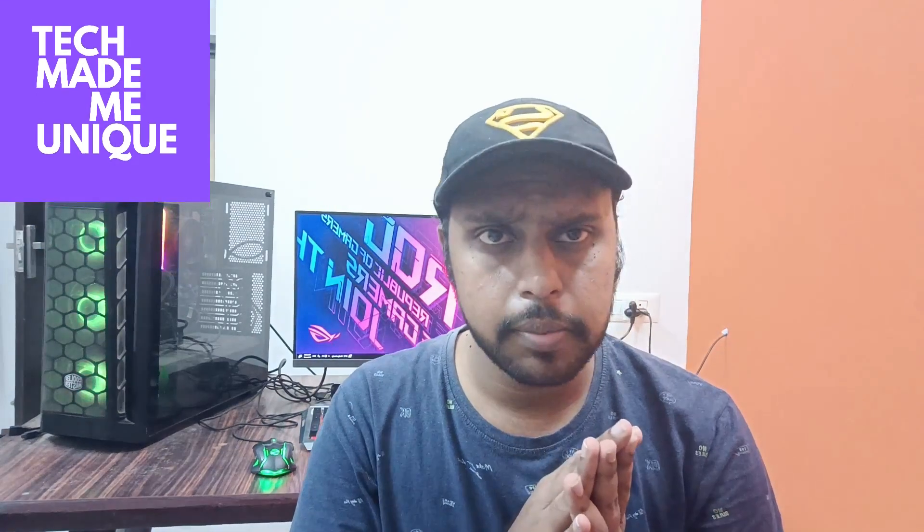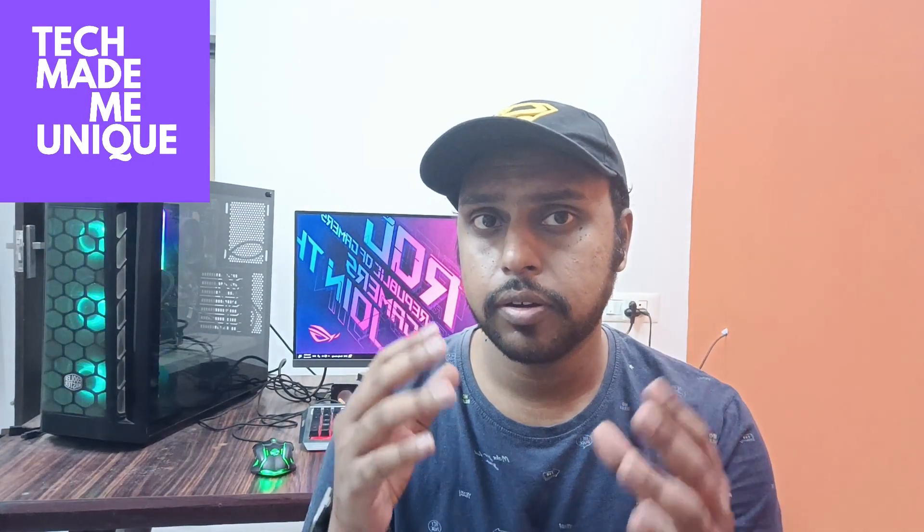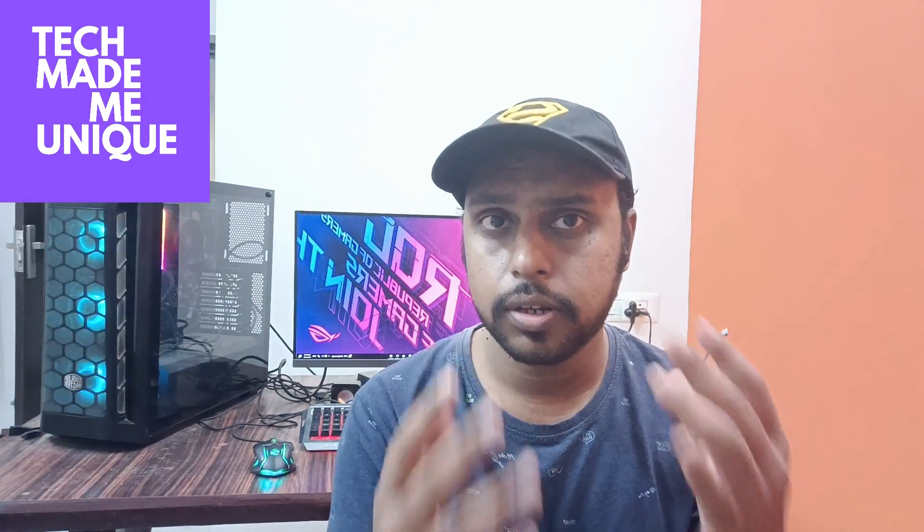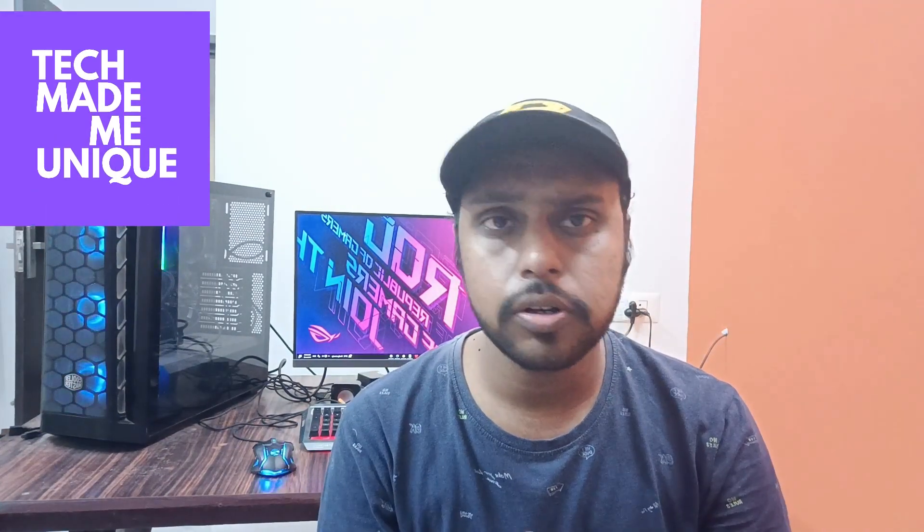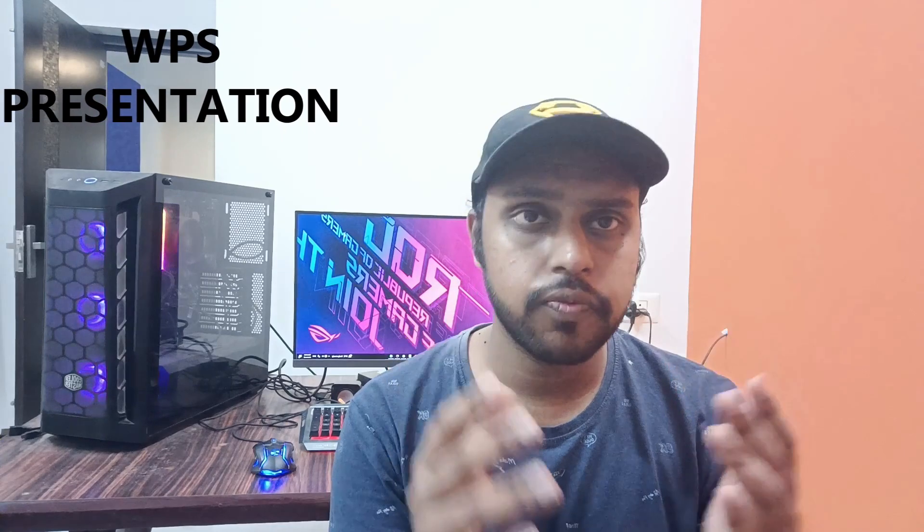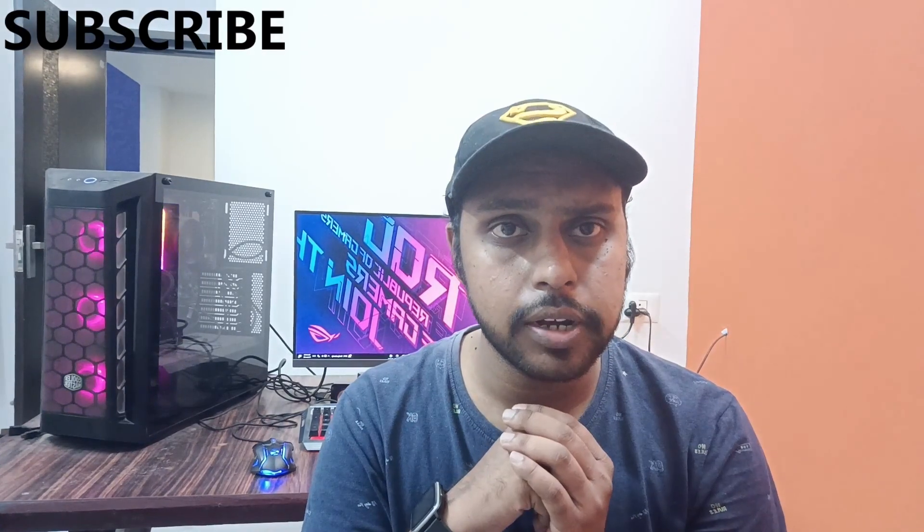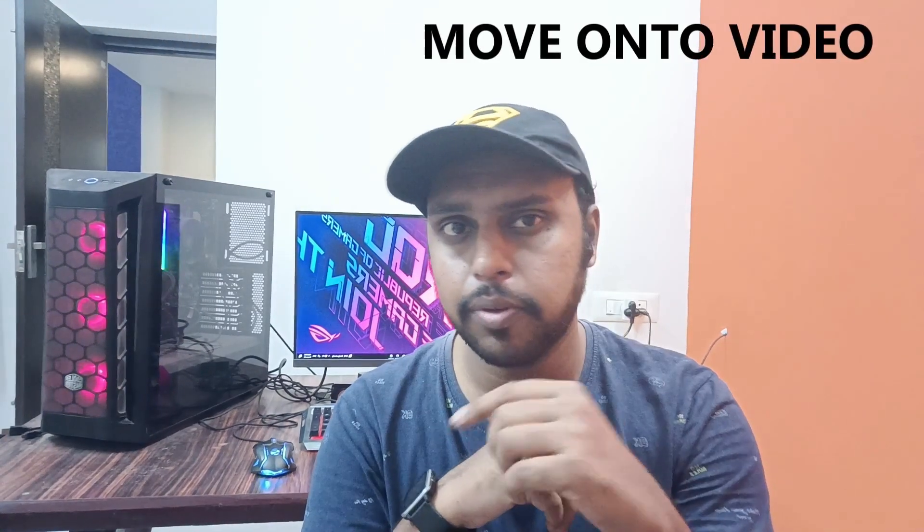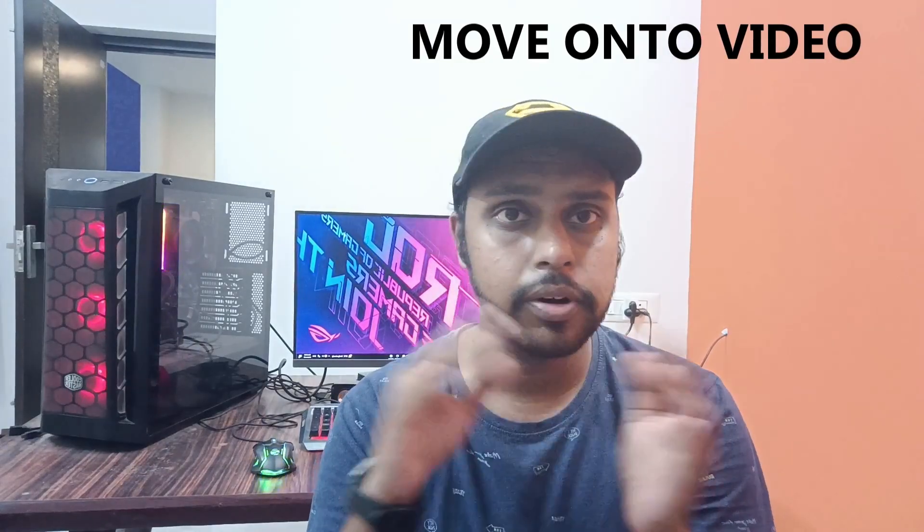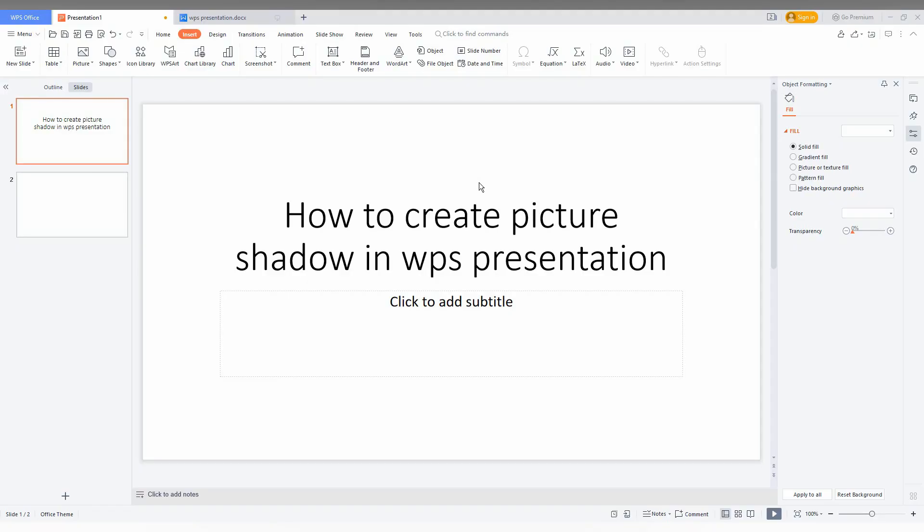Hi friends, I am Thalak, you are watching Tech Made Unique, and today we are going to see how to create a picture shadow effect on your WPS presentation. If you are new to this channel, make sure to click on that subscribe button below. Let's quickly move on to the video.